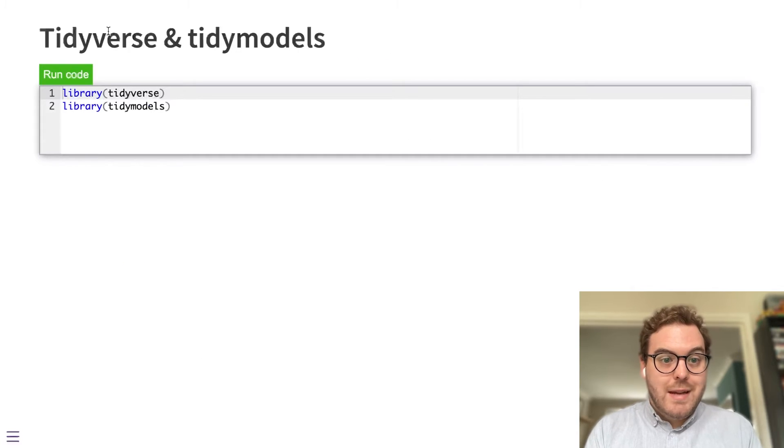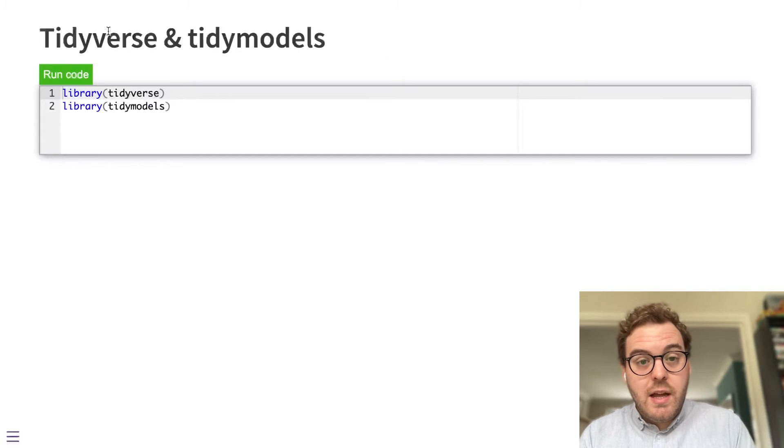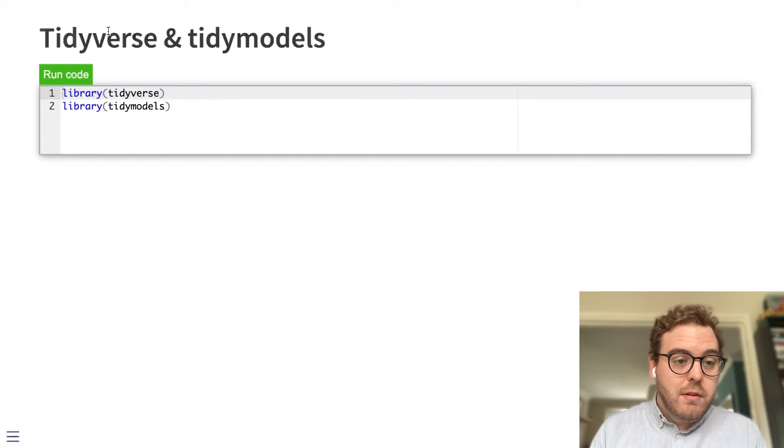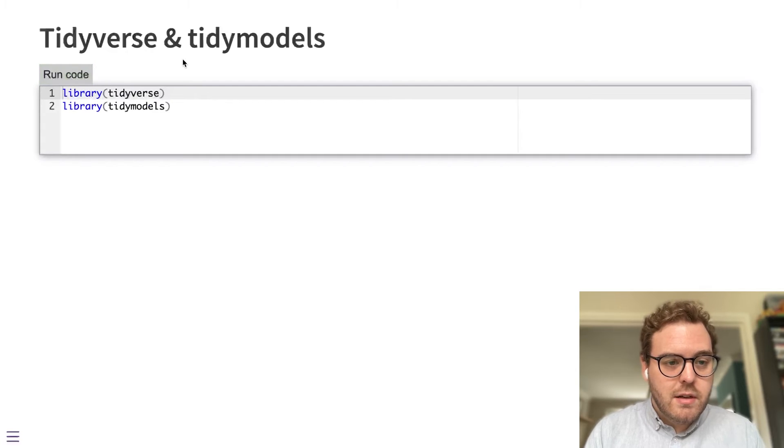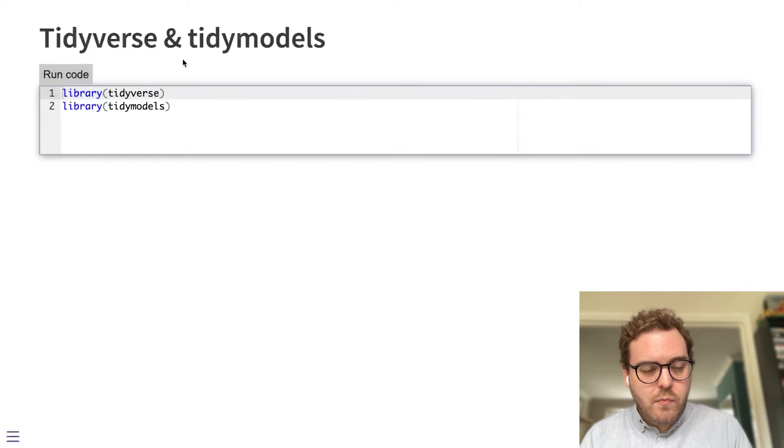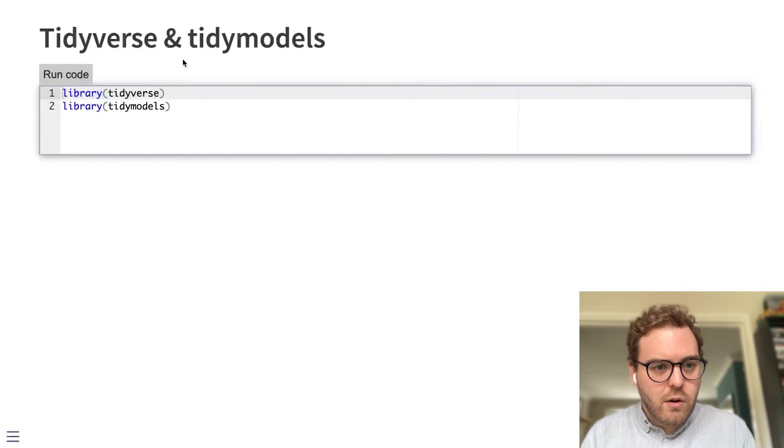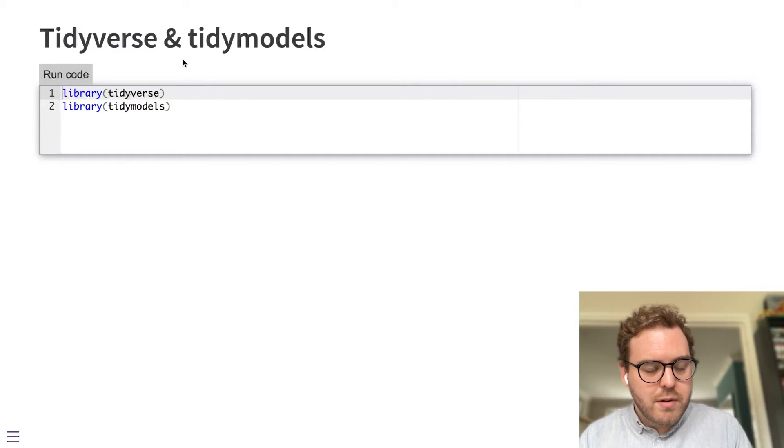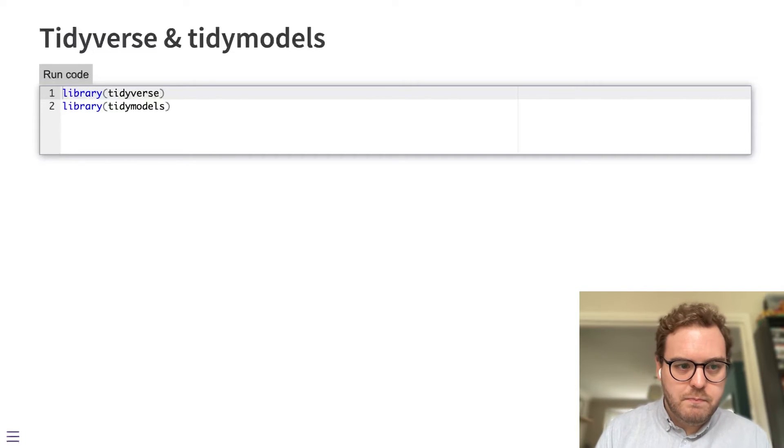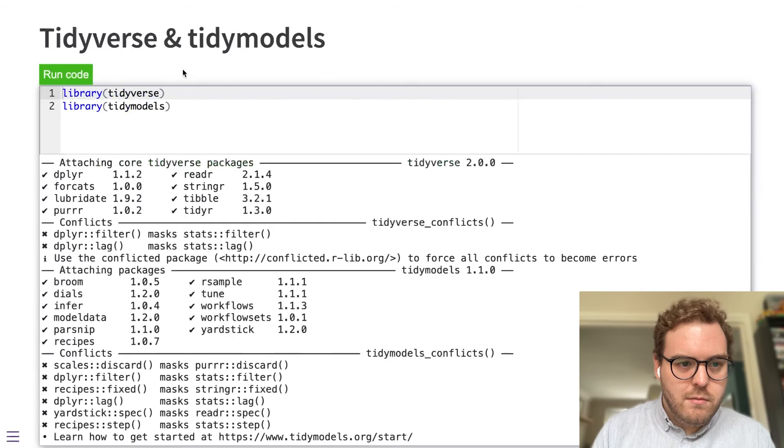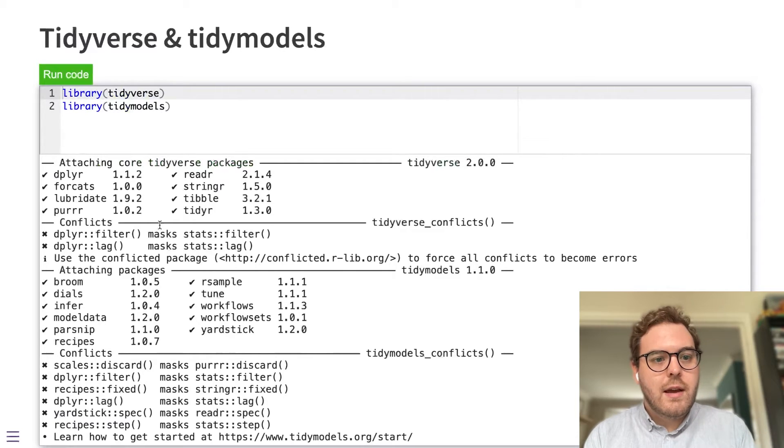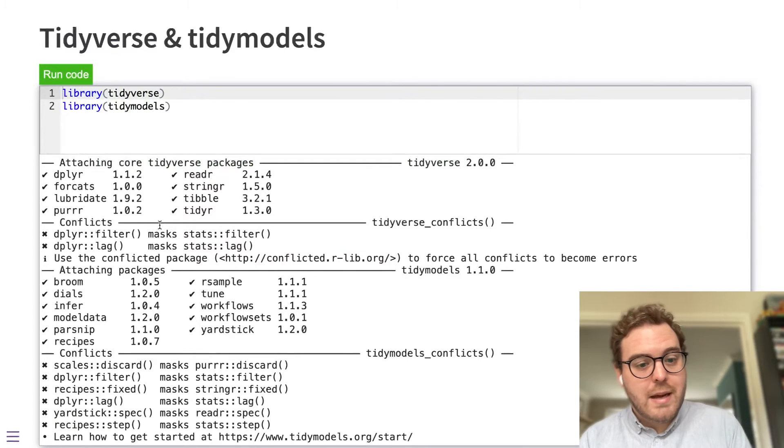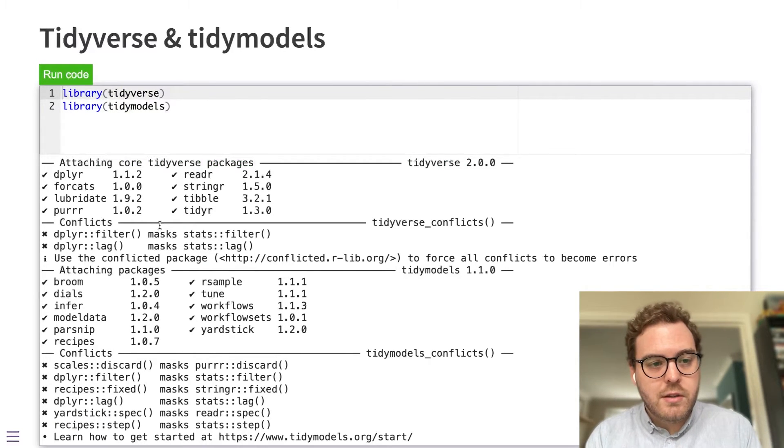Some examples of packages that are now available. Tidyverse and tidy models are both available. So if I run that code, it will go and download those packages and there they are.